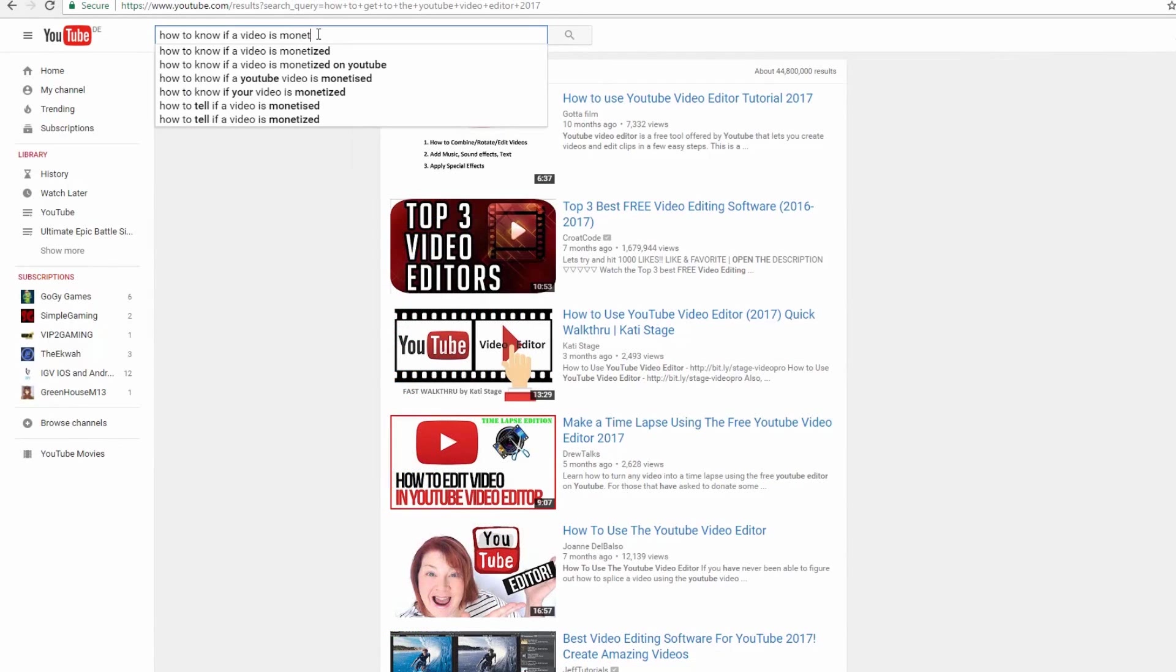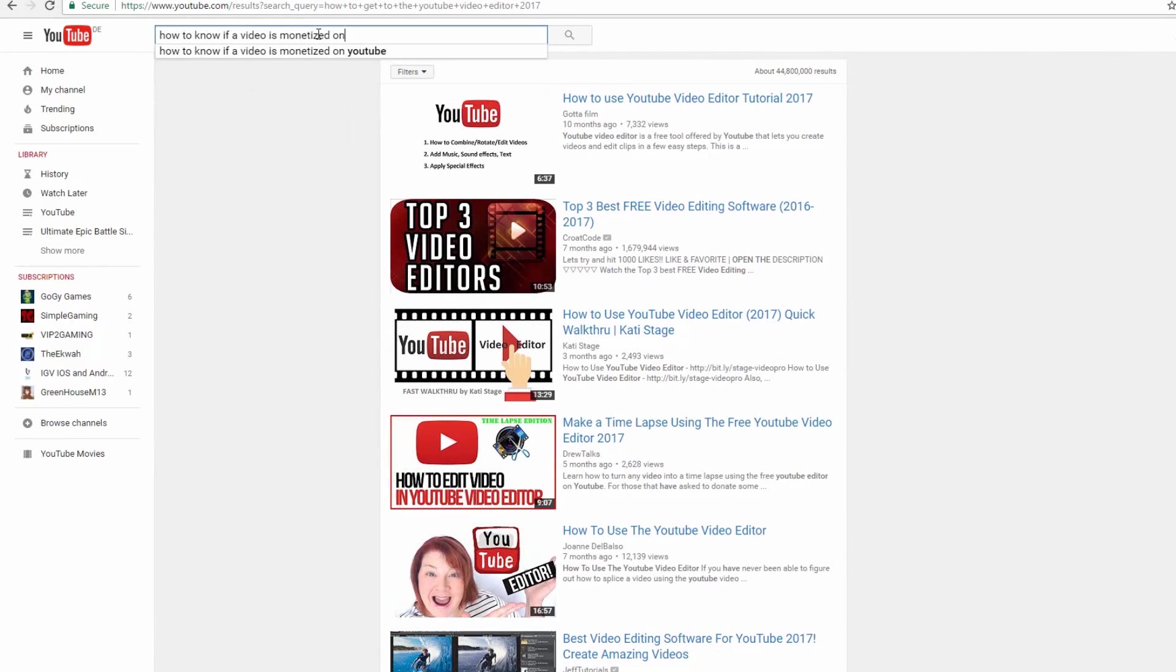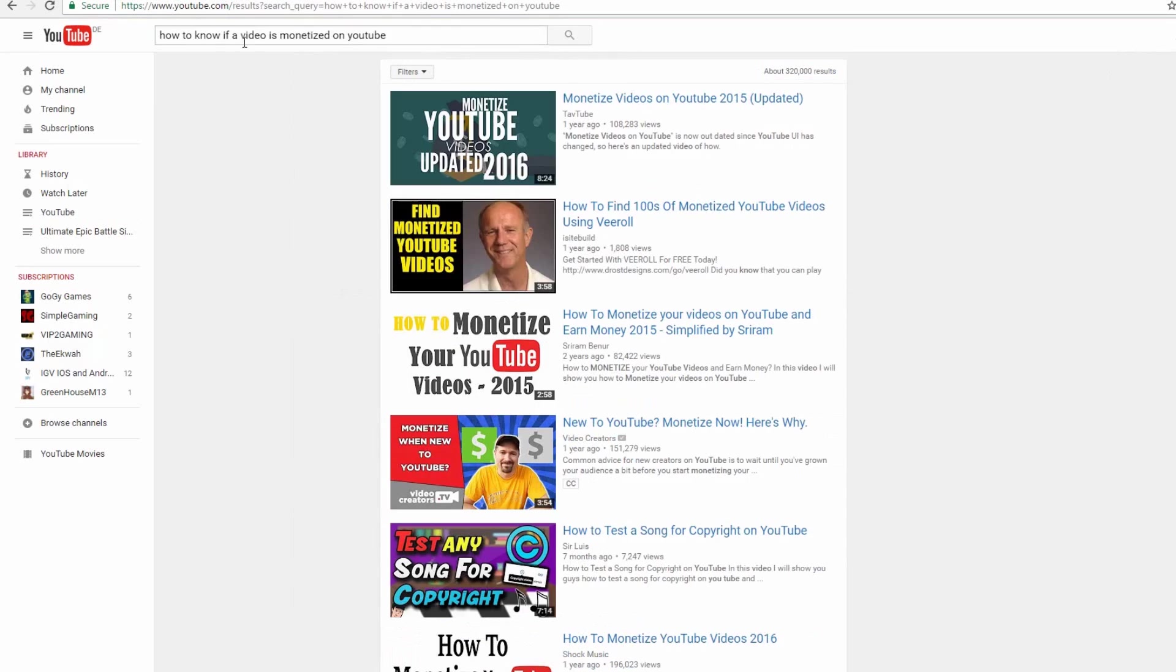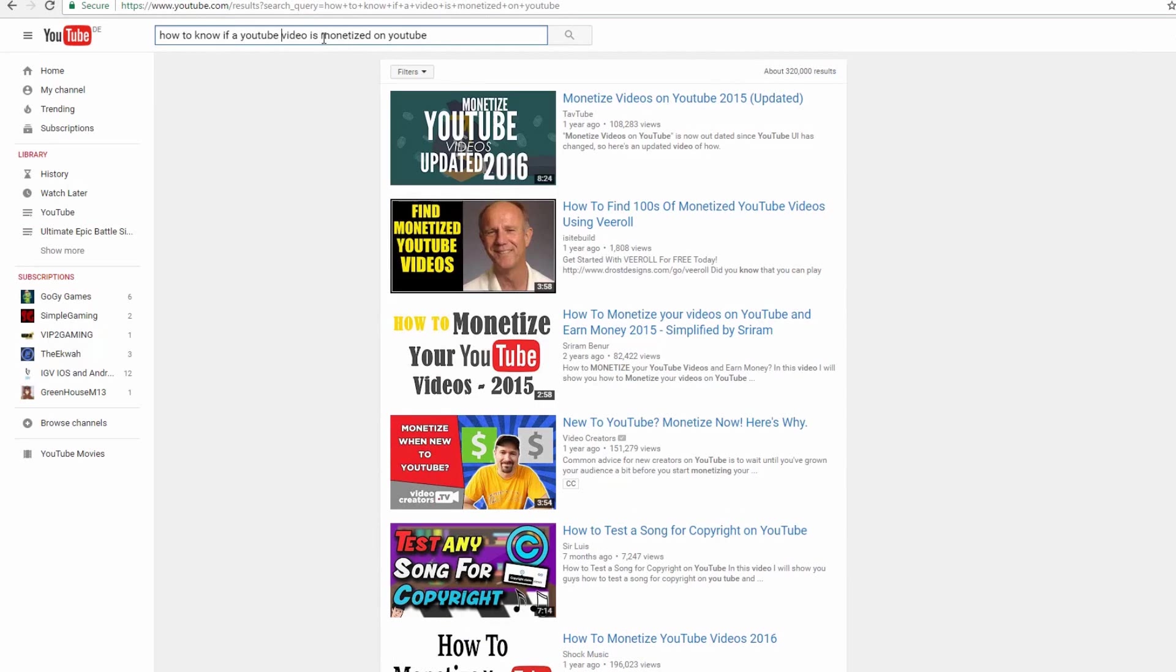I hope one or more of the tips could fix the problem with the search bar. If not, you can leave a comment. If it worked, a like would be nice. Thank you for watching.